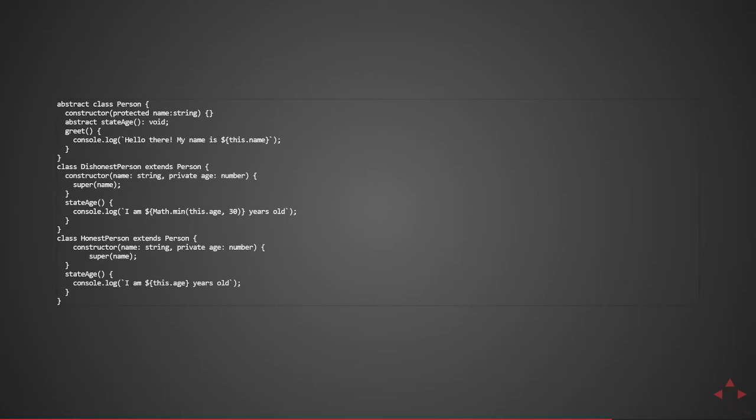So that's a way of implementing a subclass of an abstract class. In both cases the greet would be the same, but their stating of their age is different.